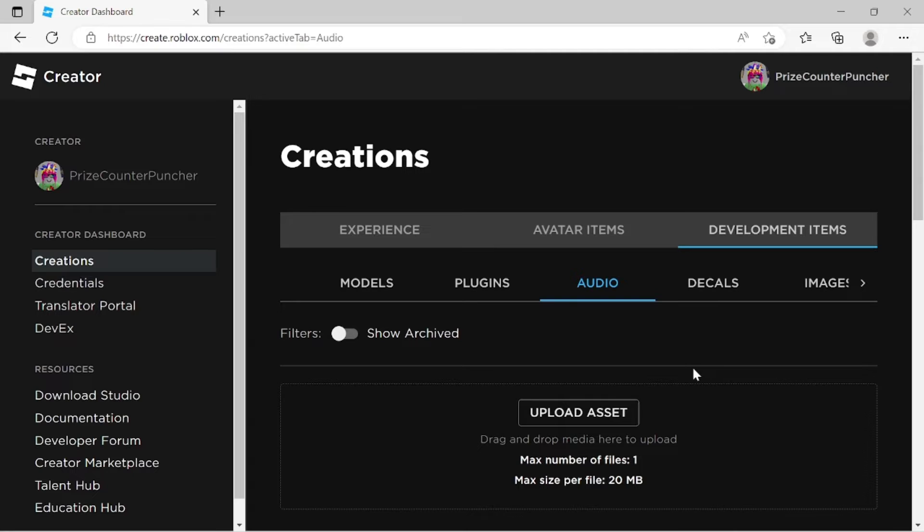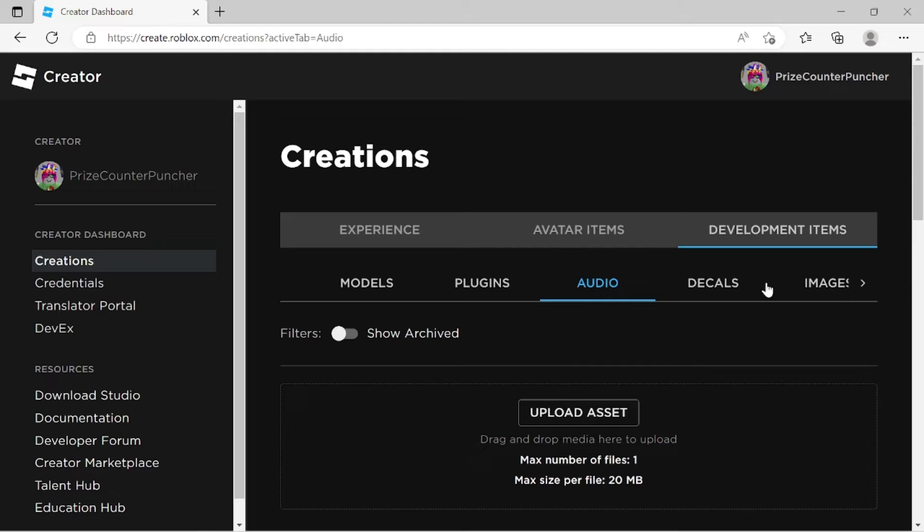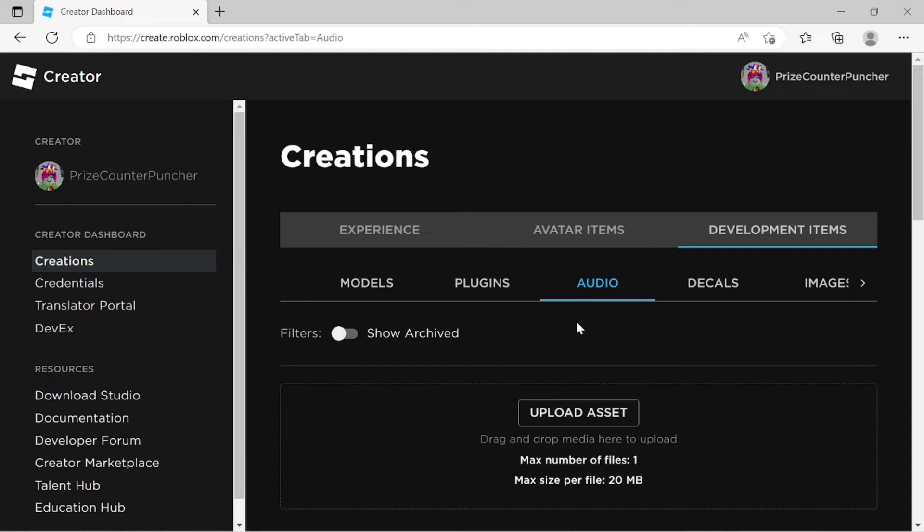Next thing we want to do is we want to upload a decal. Now they say that even though they have different tabs here, you can upload everything at the same place. You can see I'm inside the audio tab right now. I'm going to try and upload a decal from an audio tab and see what happened.